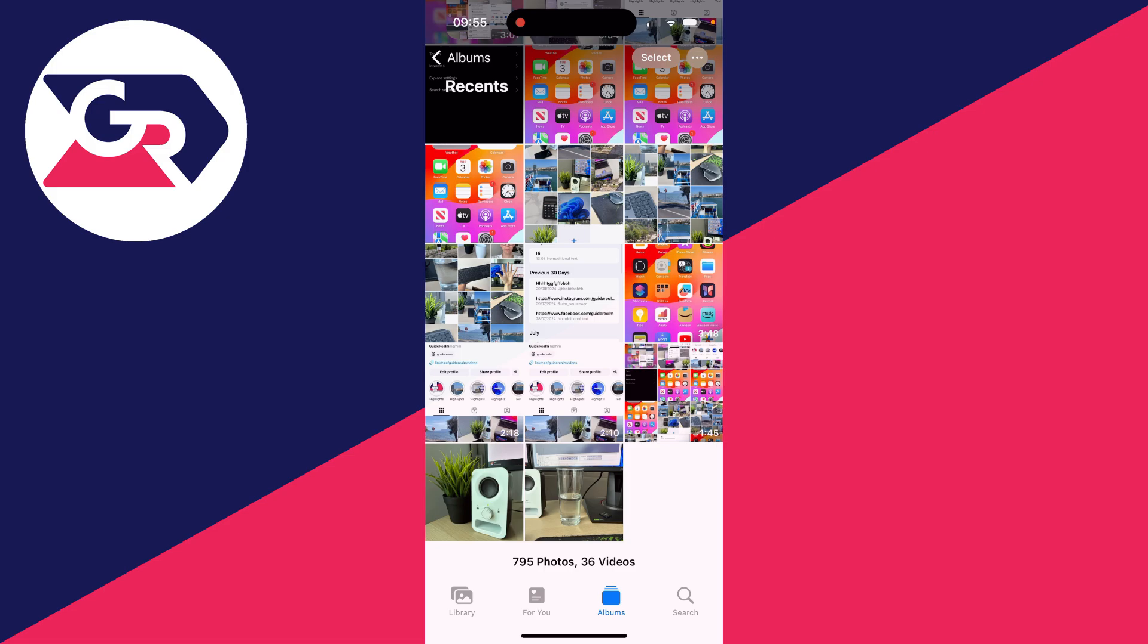So perhaps you've gone and backed up some photos and videos to iCloud. You can download all of them onto your iPhone, or you can just do a few of them and certain ones. I'll show you both.